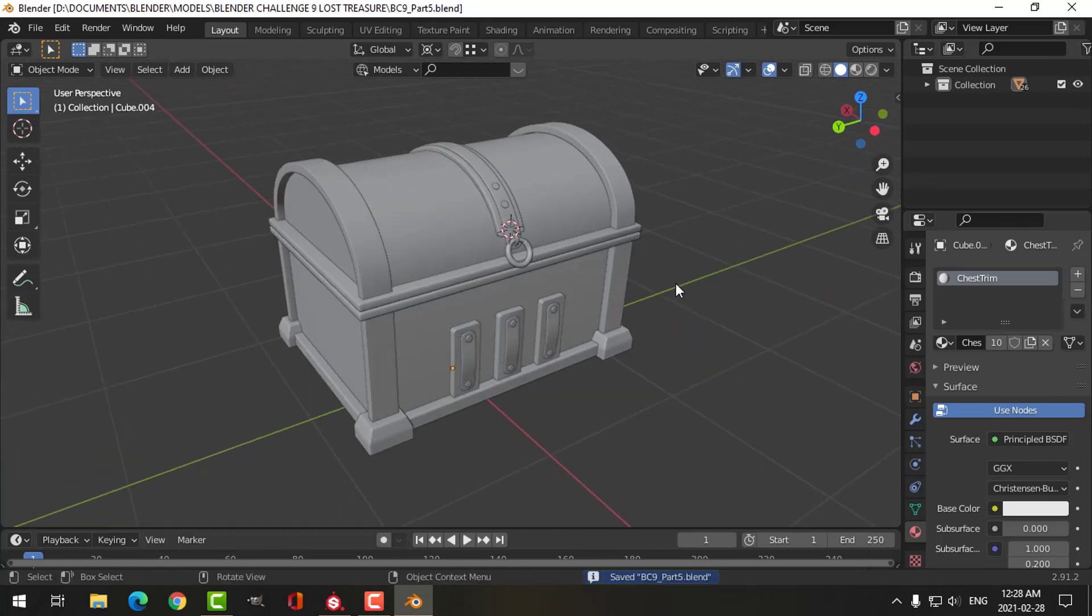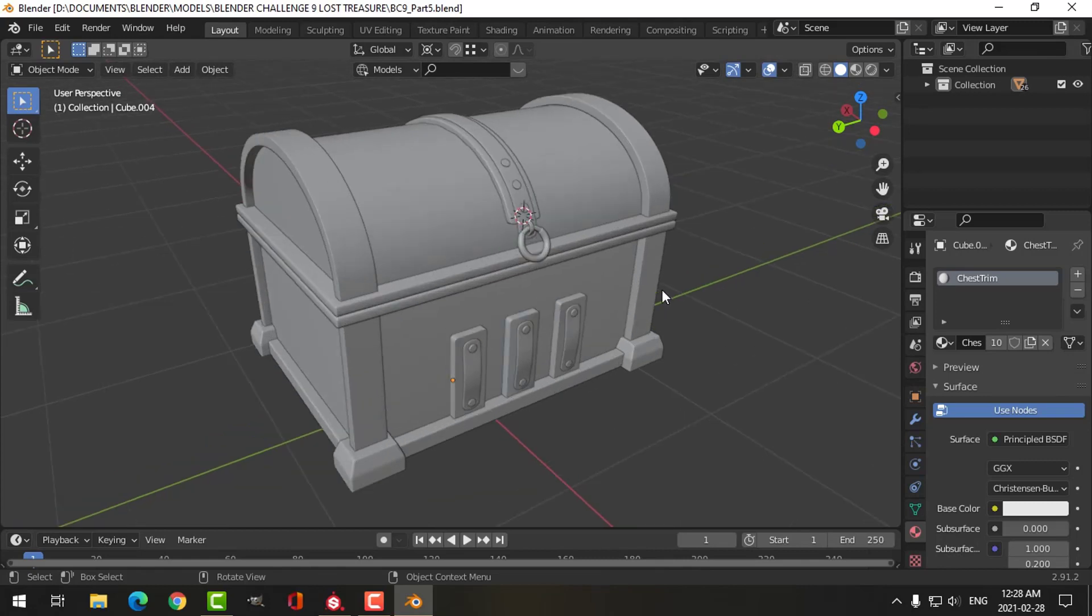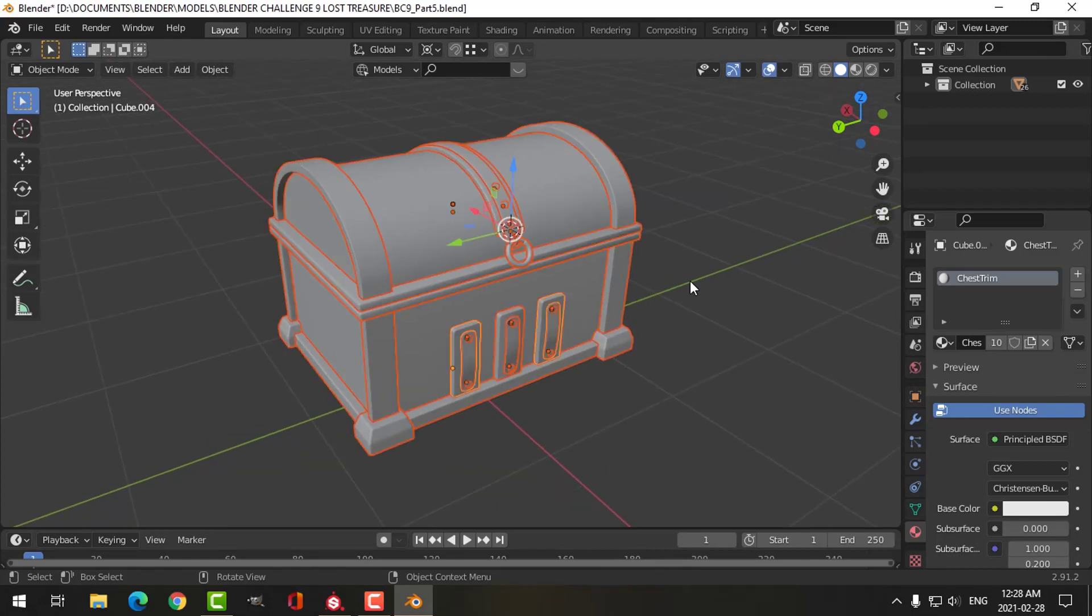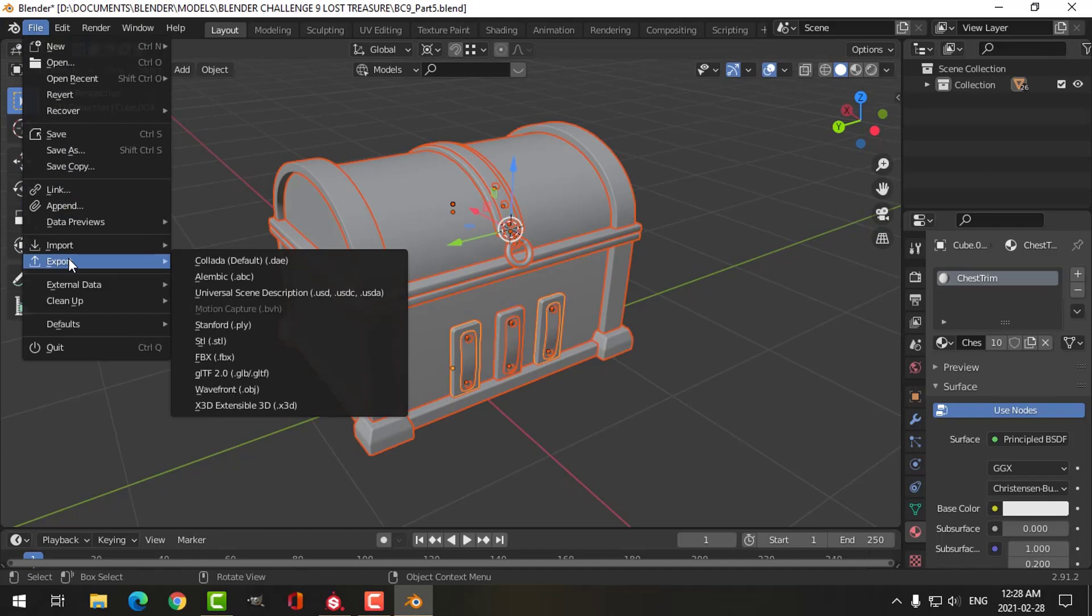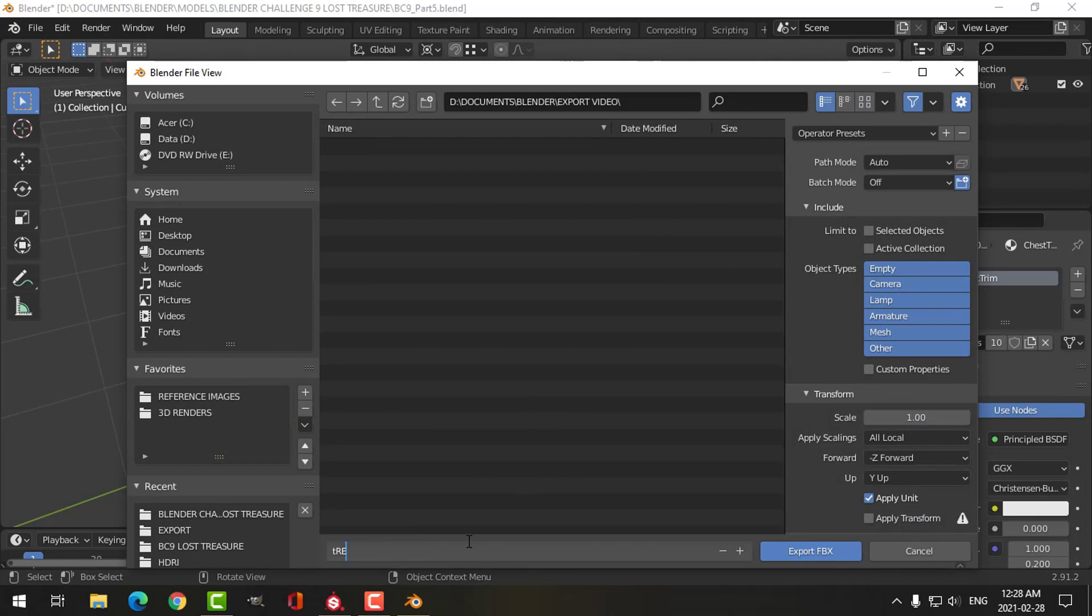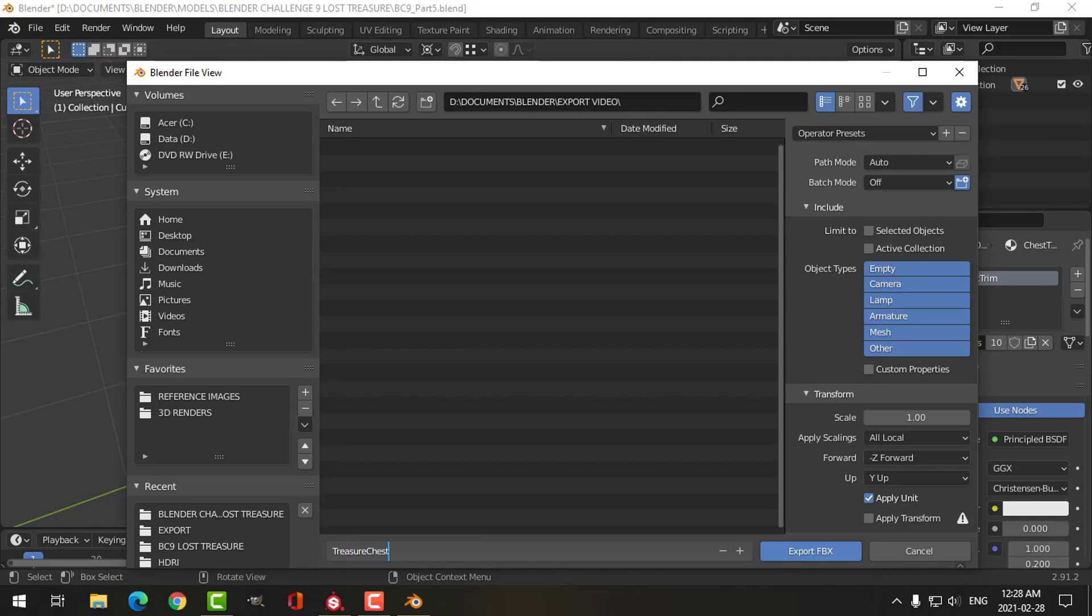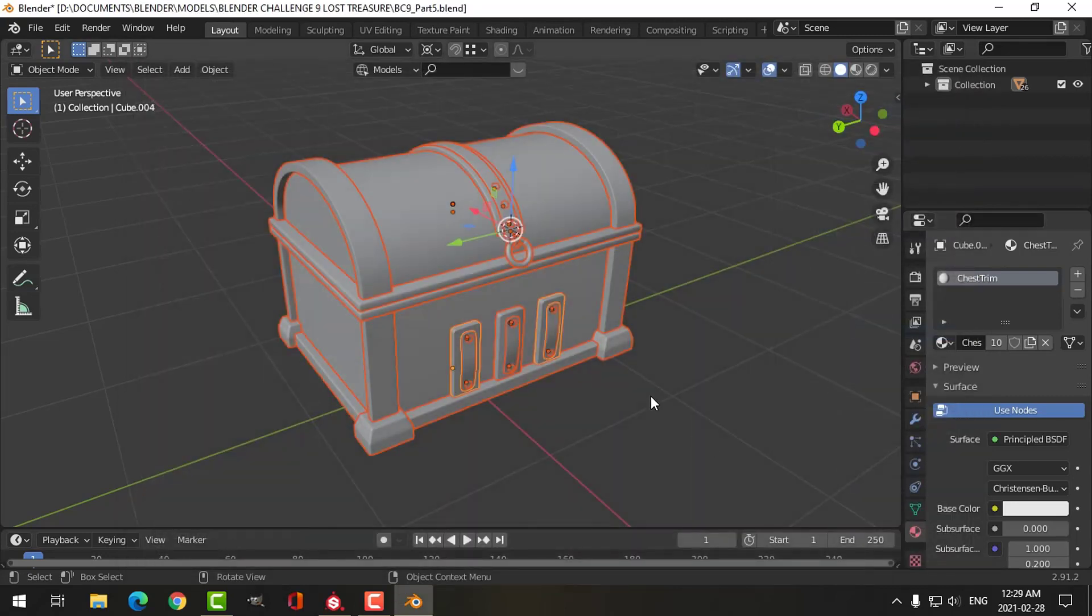This is going to be wood. I've gone ahead and UV unwrapped that, and I won't get into that in this video. We'll just go ahead and texture this thing. I'm going to select everything and export this. I'm going to call this treasure chest, choose selected objects, just the mesh, and export it.